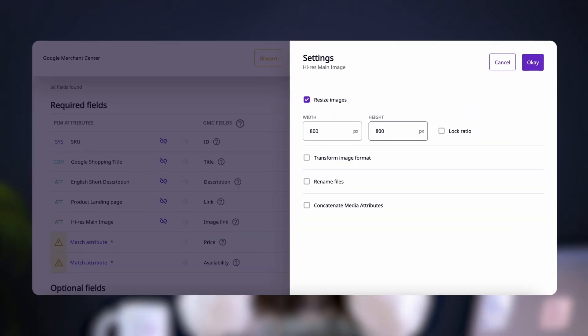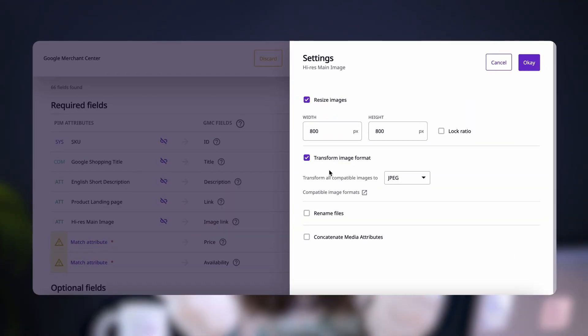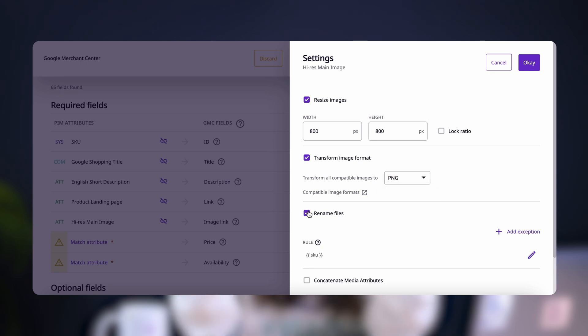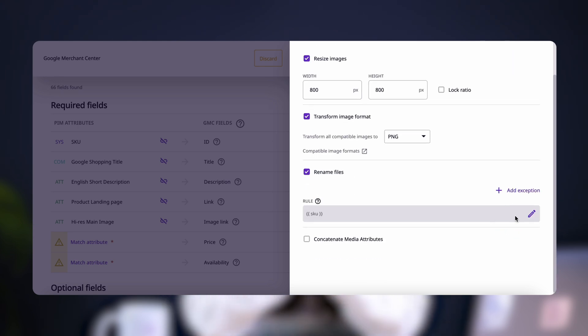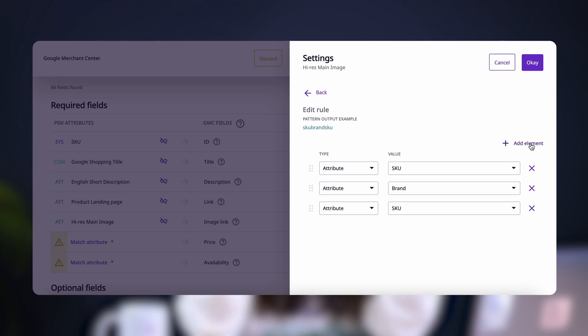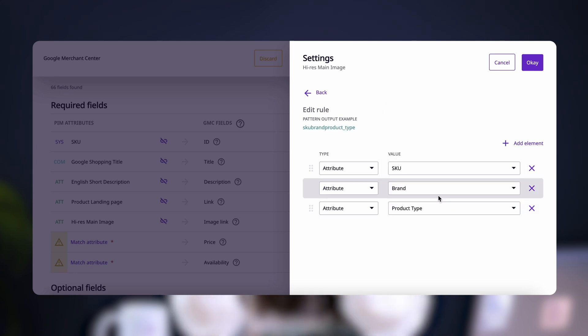You can also change image format from JPEG to PNG and vice versa, or rename your image files to include product attributes, for example, brand and product type. And there's one more piece of magic that I want to share with you.